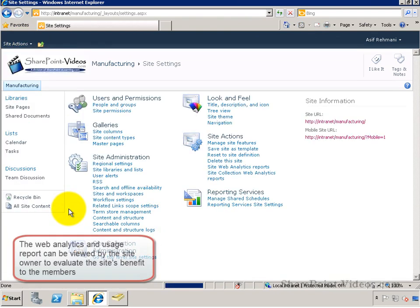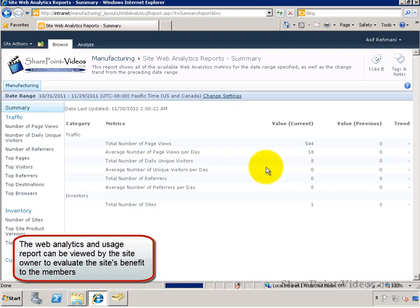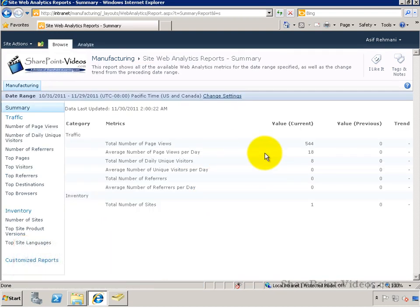Start out by going to Site Settings, and from there you can view the Web Analytics and Usage Report, which can tell you how beneficial the site is for the users and how much they're using it.